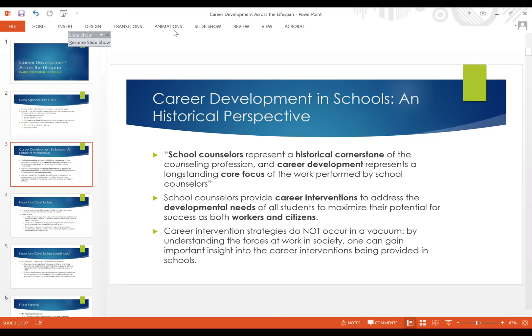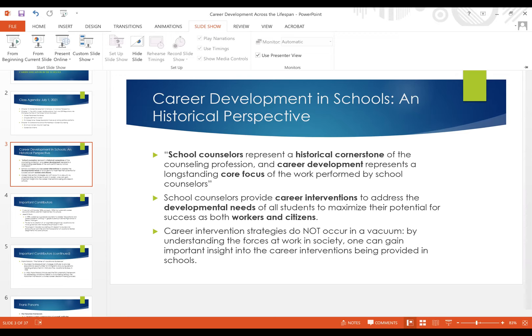Career intervention strategies, as we have talked about since week one in this course, are not occurring in a vacuum. It's important to be aware of the influences that are impacting our students and therefore impacting the way in which we approach these discussions about what careers are and how to get there.